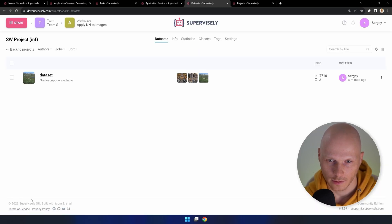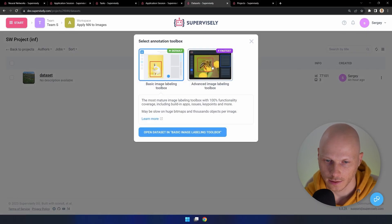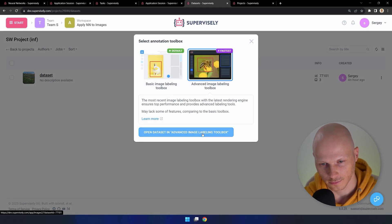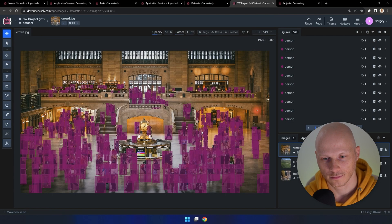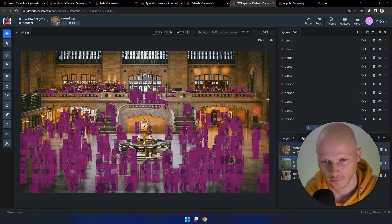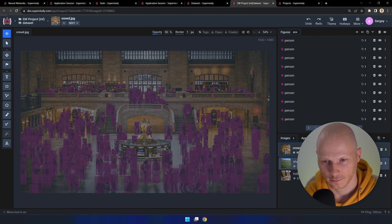The project is ready. Let's check the results in the labeling tool. Thank you.